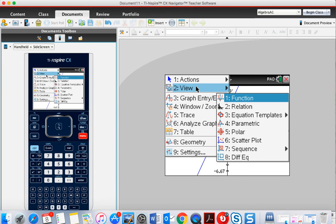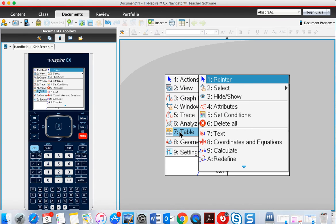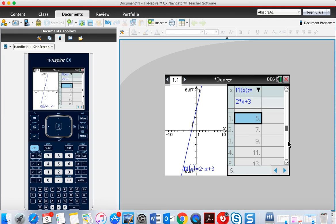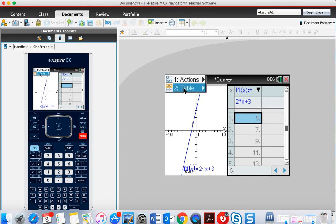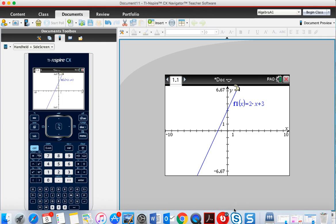So menu, table, split screen table adds it, and then menu, table, remove table gets rid of it.